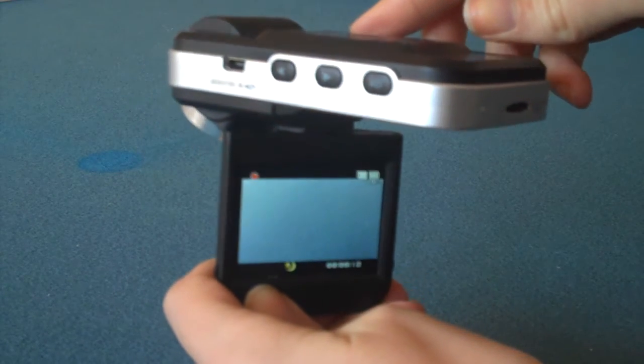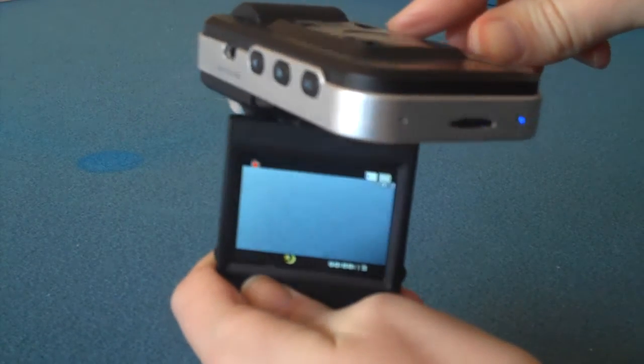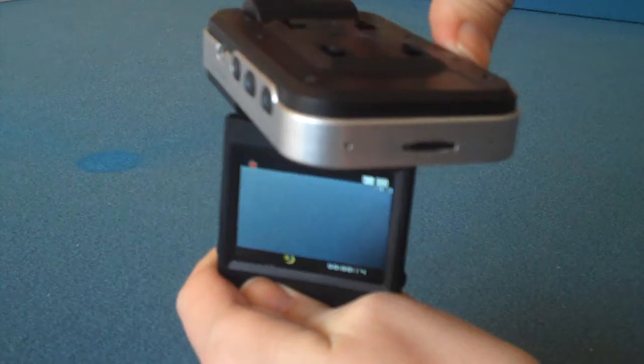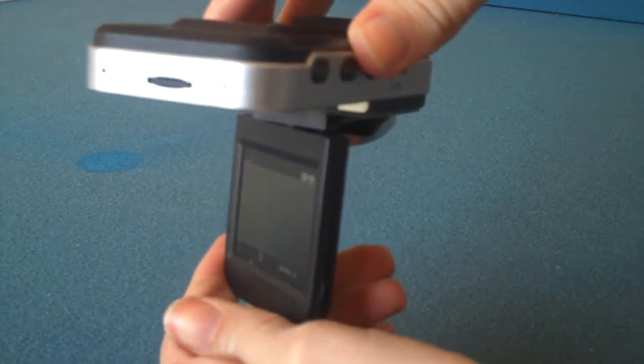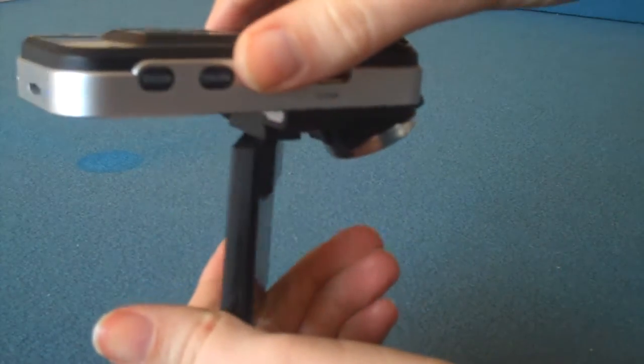Loop video recording function. It can set the recording file time according to individual requirements.